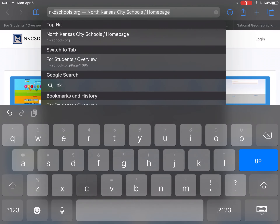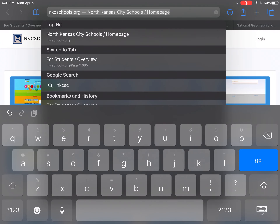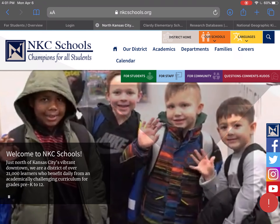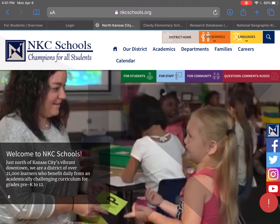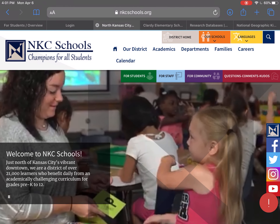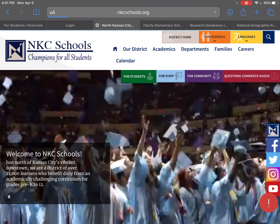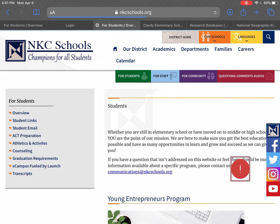Type in NKC Schools. Mine comes up as nkschools.org — I'm going to go ahead and click on it. Then I'm going to click the green 'For Students' button at the top.